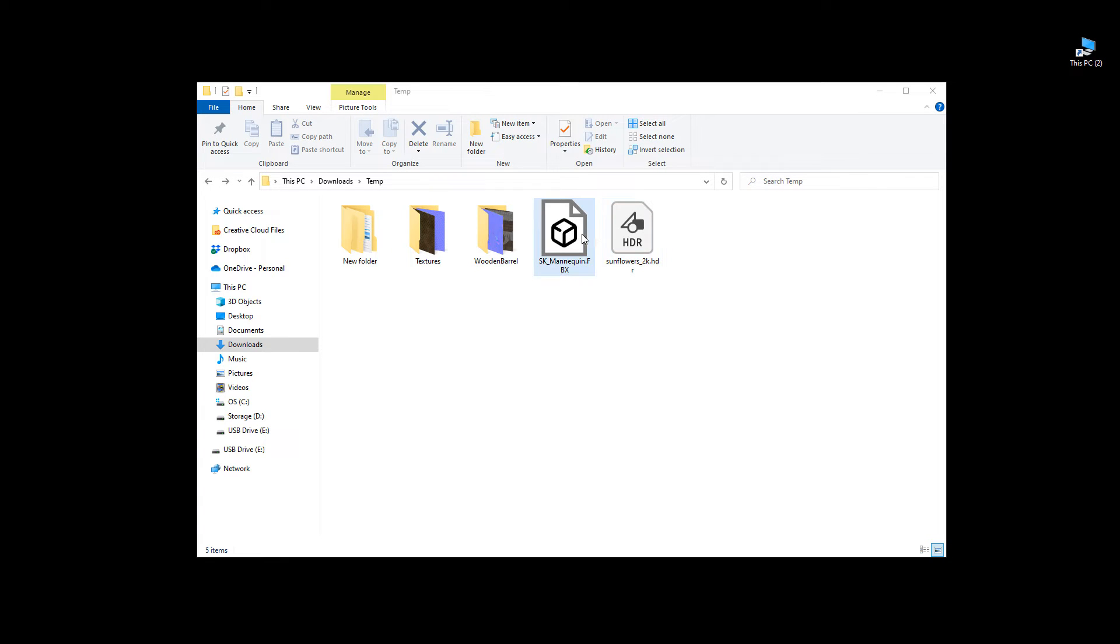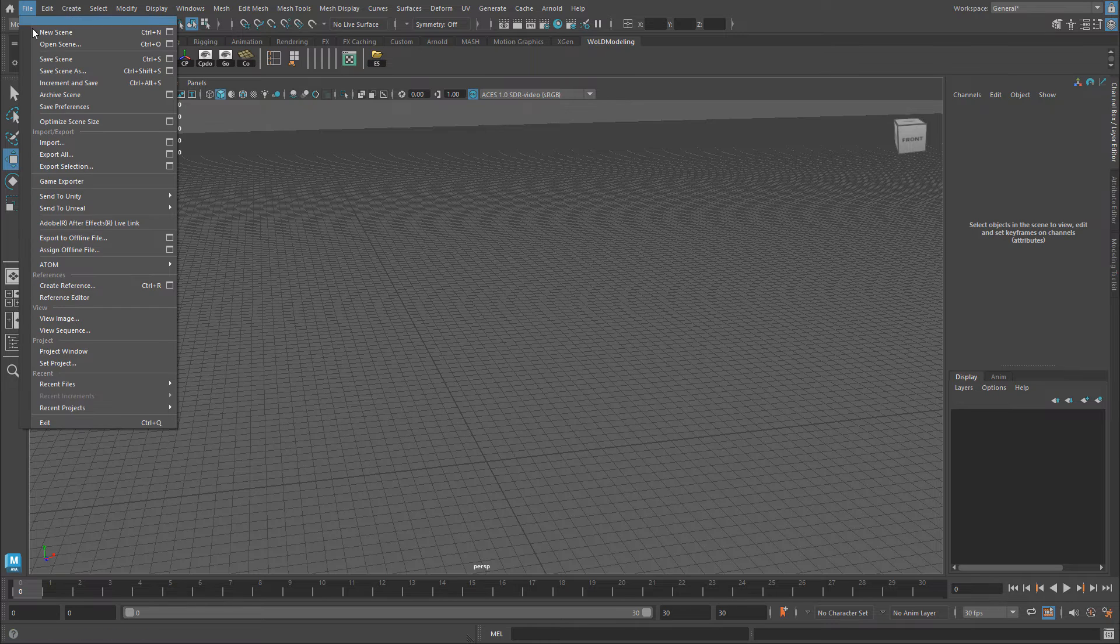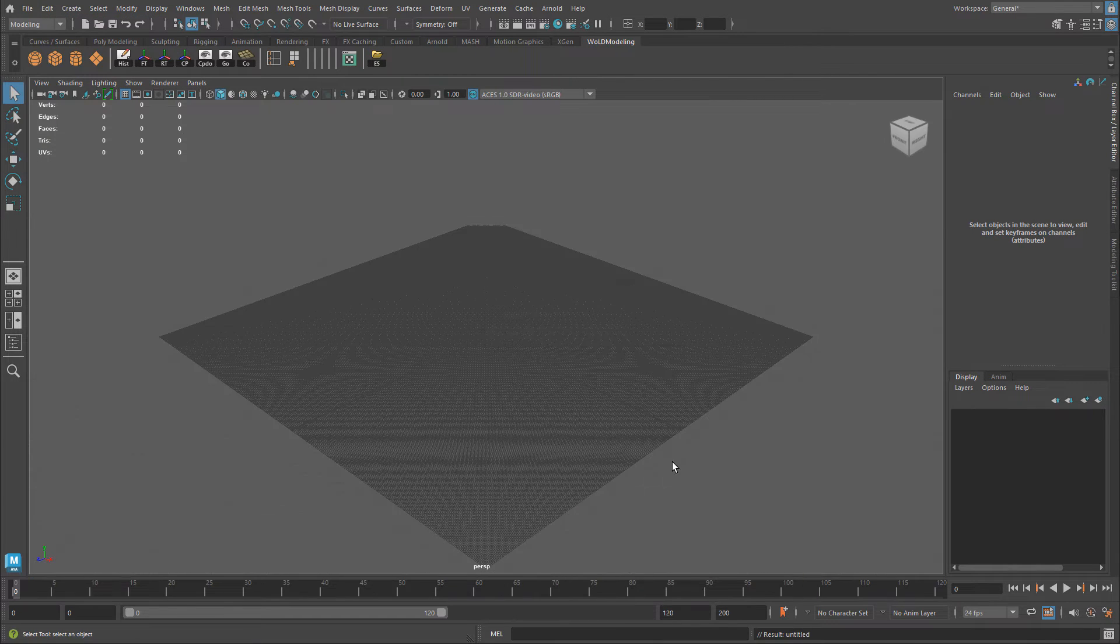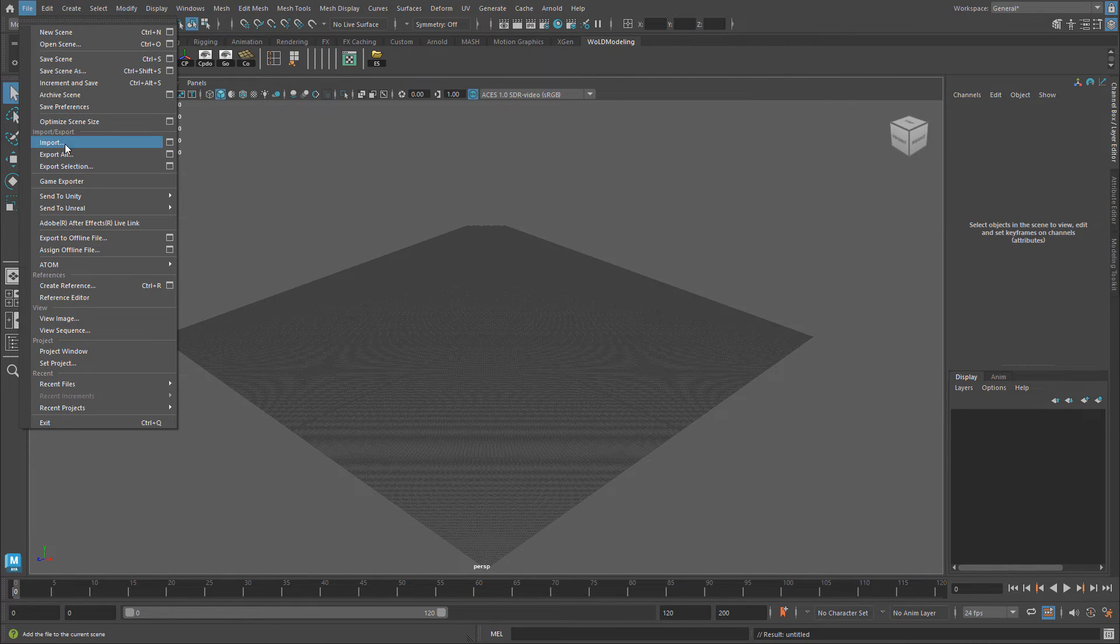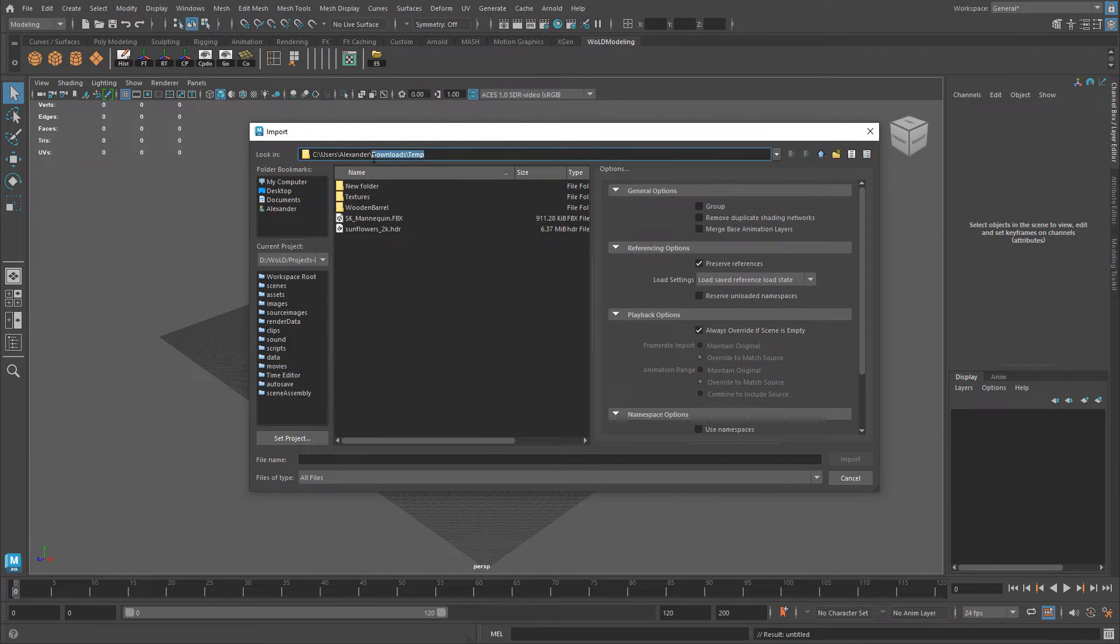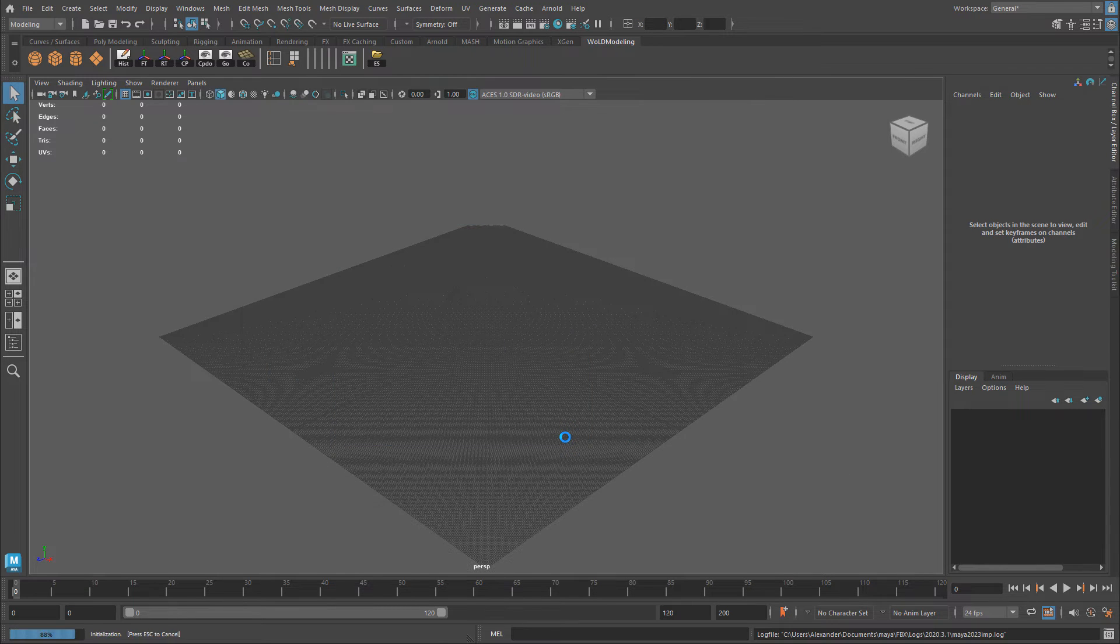Next, we need to take this FBX and import it into a 3D model package. In my case, that would be Maya. So I'm going to open up Maya. Let me start a new scene so I know it's new and fresh. Then I'm going to go to file, import, and navigate into your directory where you exported the FBX to. So here it is. I'm going to select it and import.